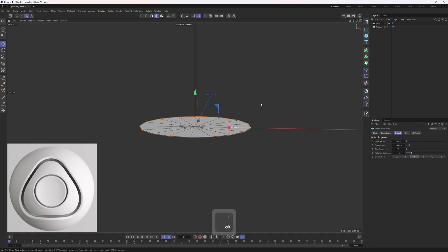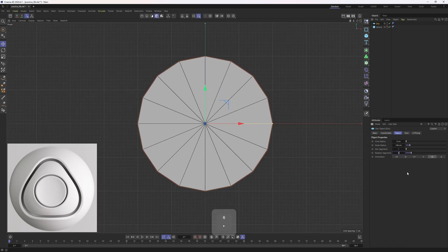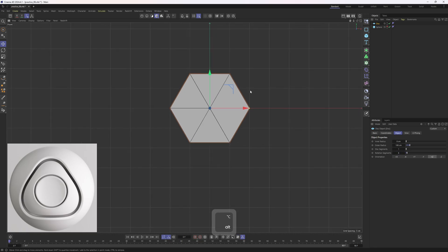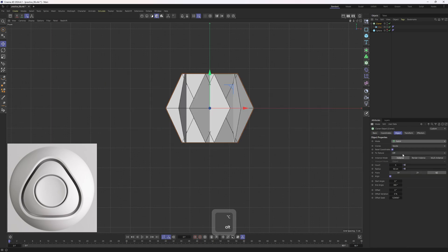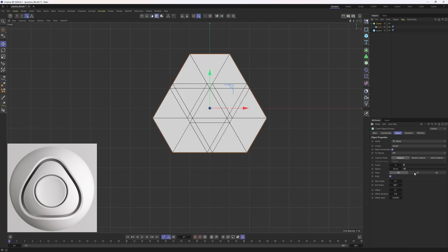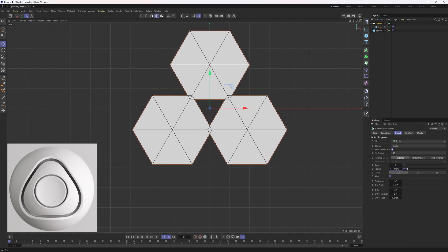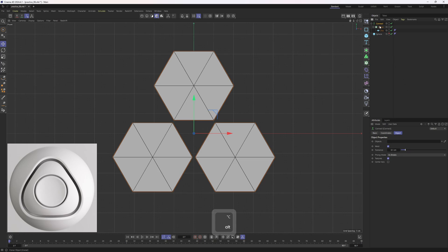I will come over here and add in a disk, change the orientation, and go to the front view. I will set this to six, then hold down Alt and click on Cloner Objects. I'm going to change the mode to radial, then set this to three. Next I need to change the plane — X and Y is what we are looking for — then I will change the offset. Here we go, this is it. Now I will drop this cloner into a Connect object.